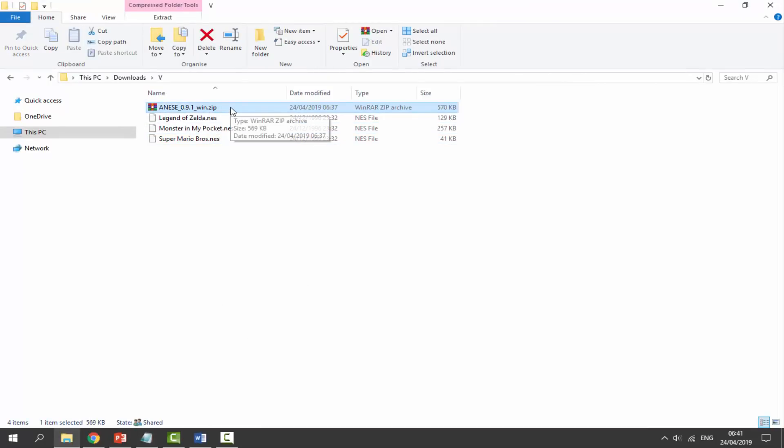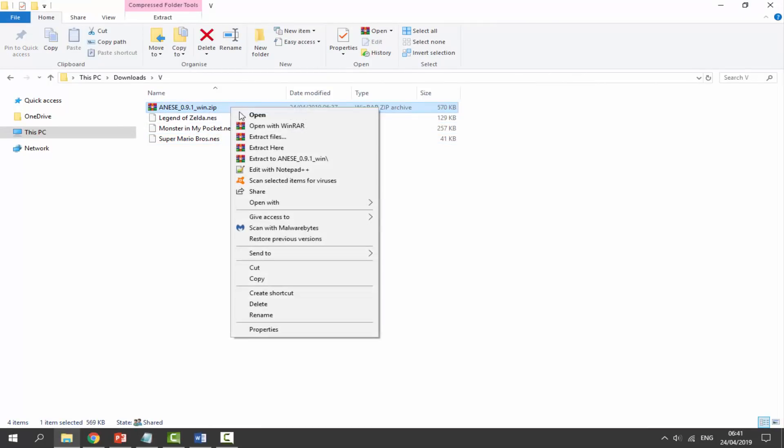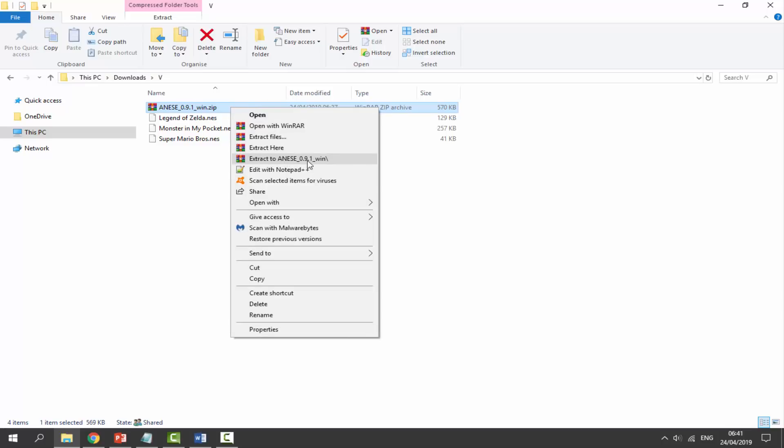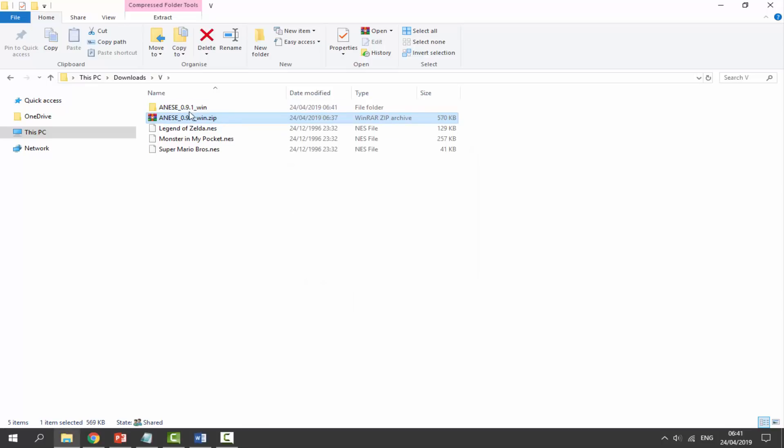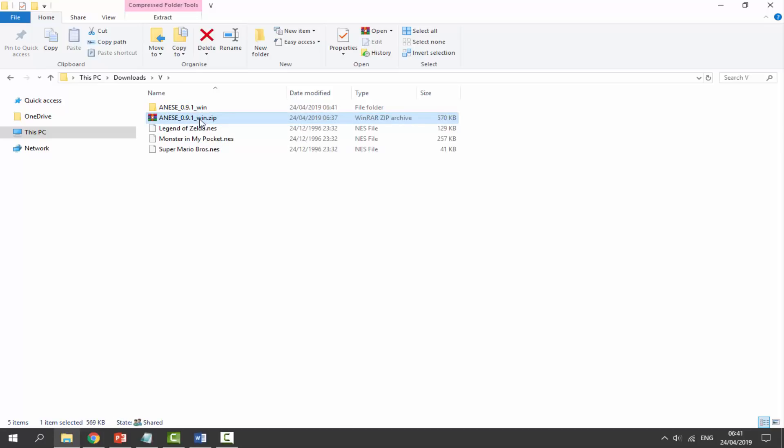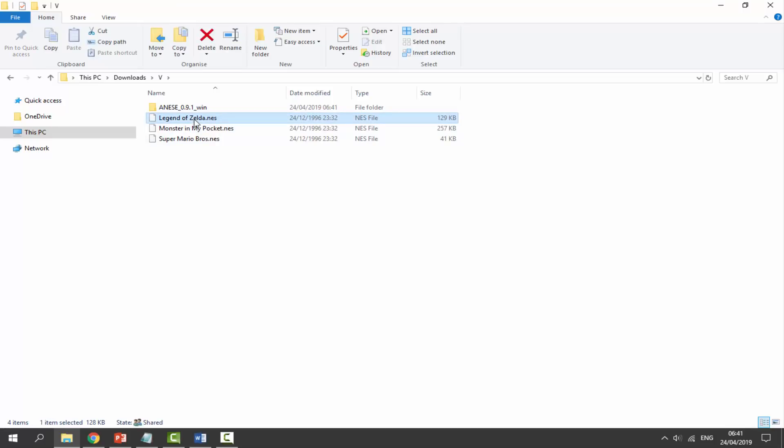As you can see here is mine. Once we find our zip file, right click and select extract to ANSE.win or whatever. It will put it into a nice folder for you. We can delete the zip file. We don't need this anymore and as you can see I've got three ROMs. I've got Zelda, Monster in my Pocket - this is a random game I just want to test out - and Super Mario Bros.